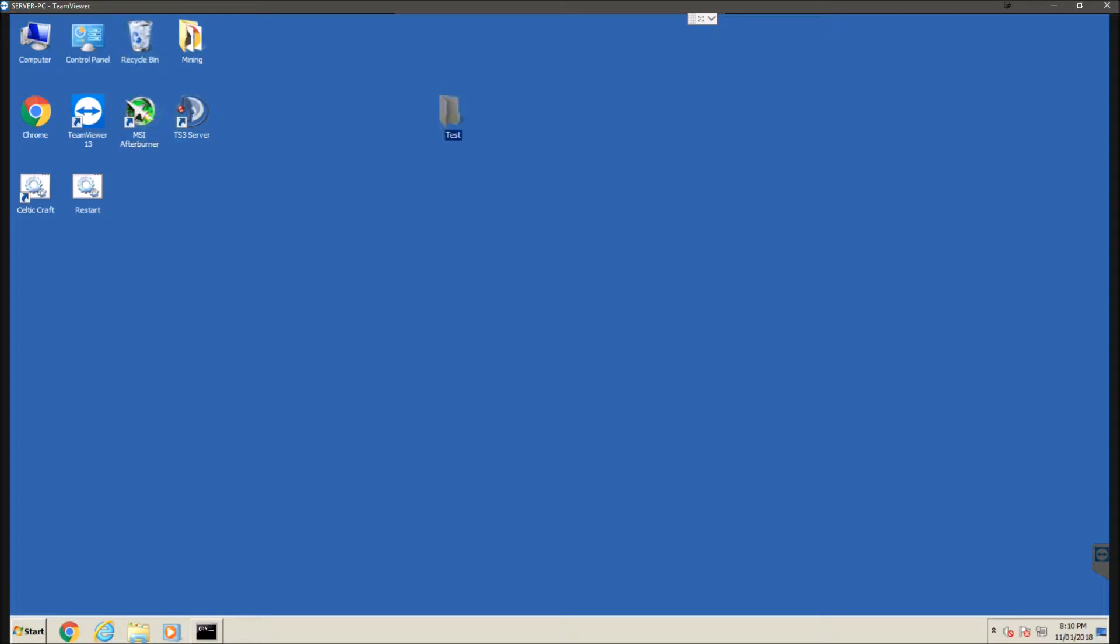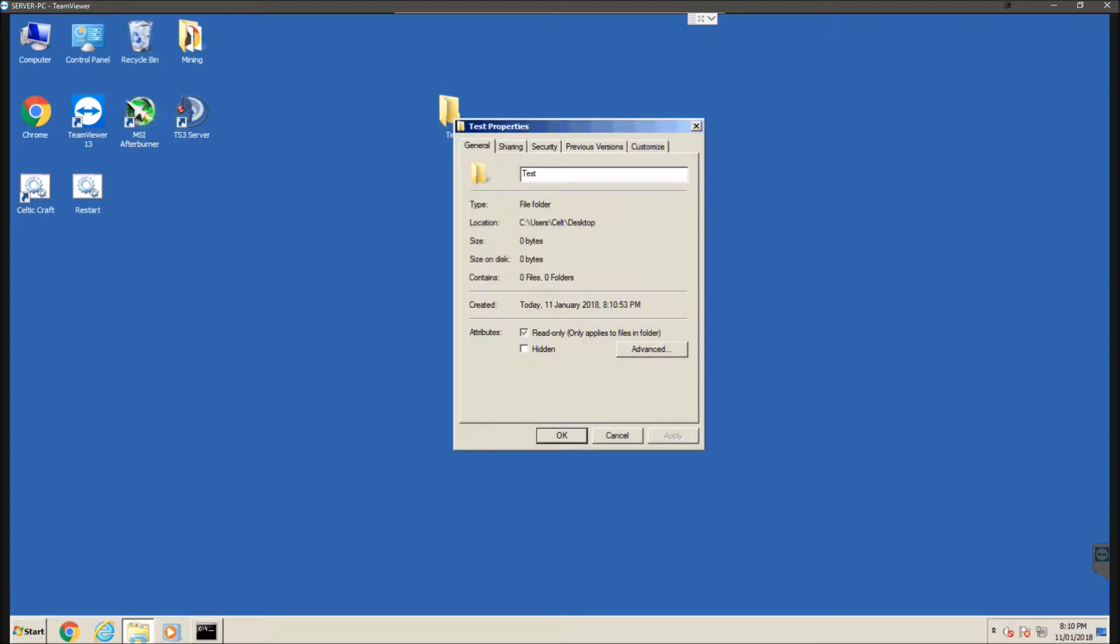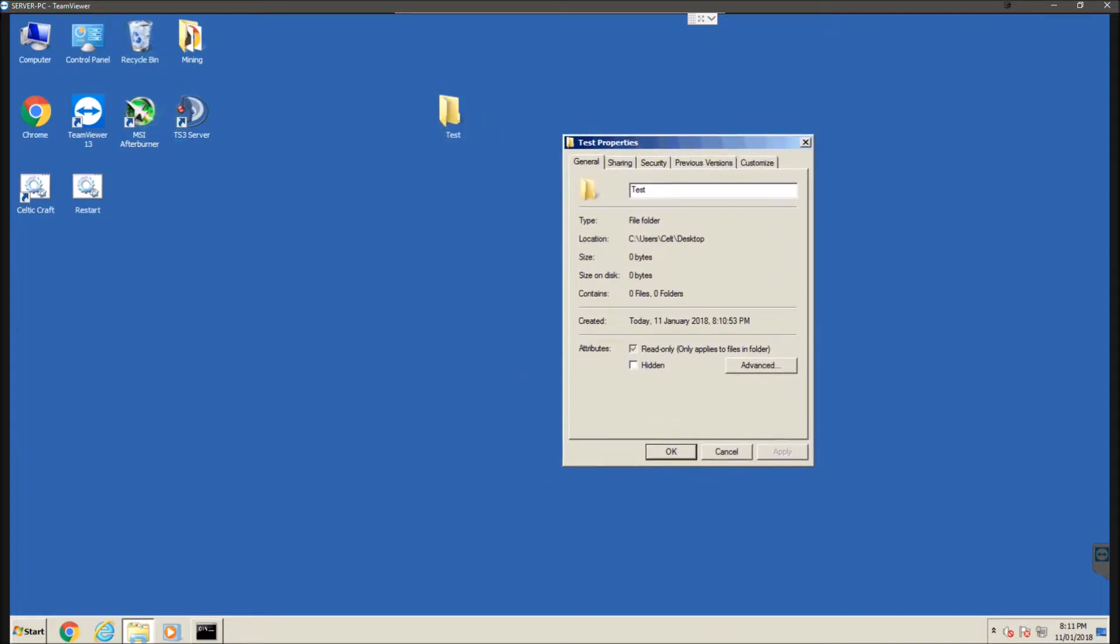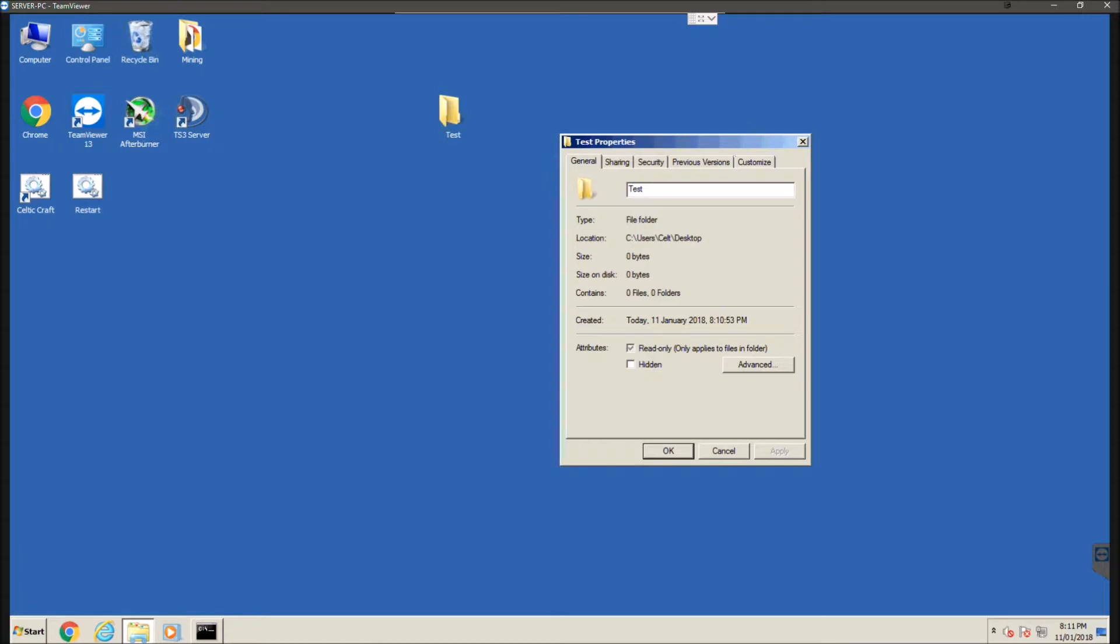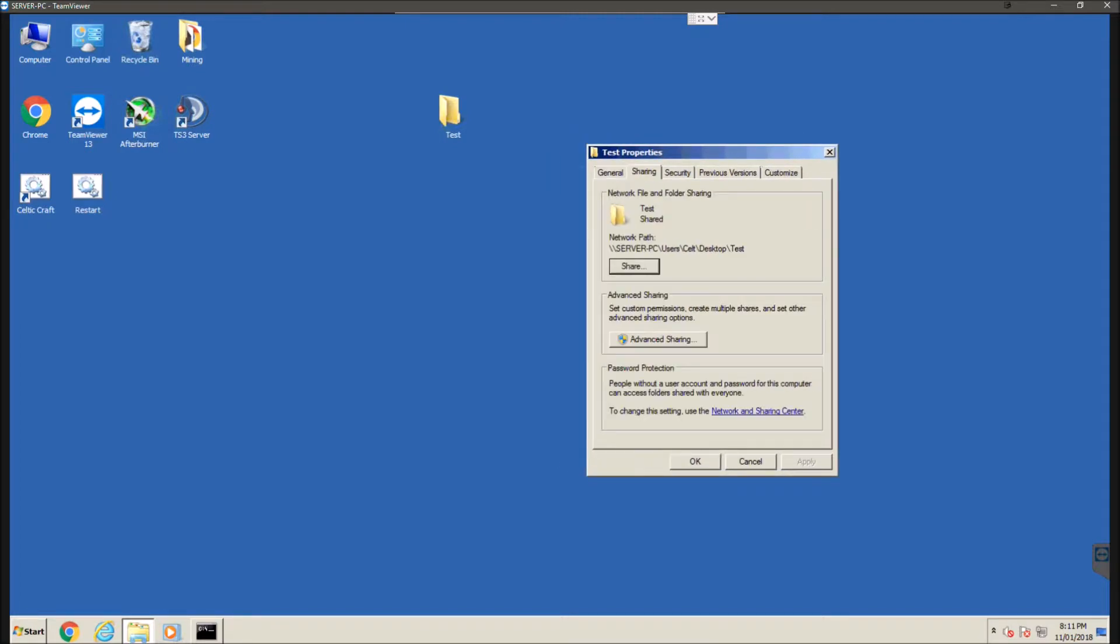Now once we've created our folder we're going to right click on it then hit properties. Now this process will be the exact same in Windows 7, 8, 8.1 and 10 so you won't have to worry about anything being different. So once you've done that you're going to open up this properties box and we're going to hit sharing.